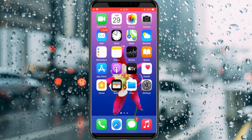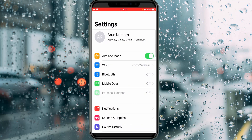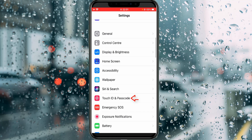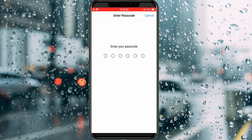First of all, open your Settings menu, then locate Touch ID and Passcode and click to open it. It will ask for your passcode, and this is part of the confirmation process.